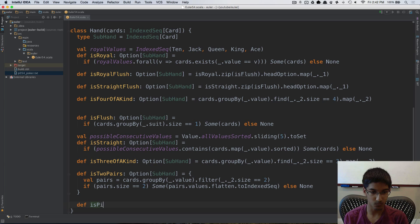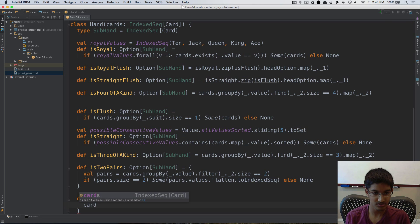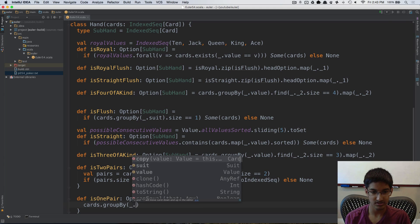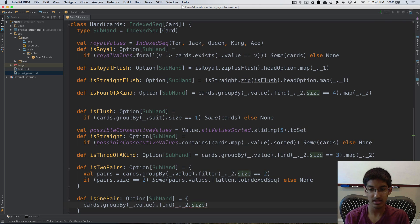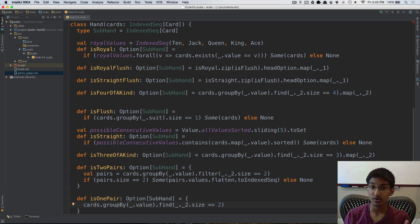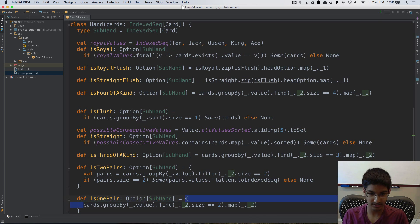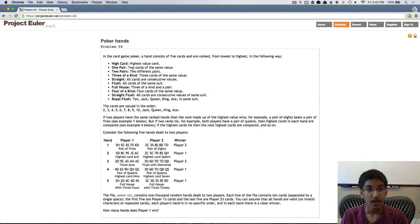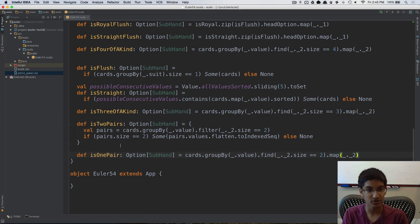For one pair, def isOnePair: Option[SubHand], I do cards.groupBy(_.value) and find the first group with size two. I map the resulting option to ._2 to get those two cards. For high card, we'll implement that comparison during tiebreaking in the next video rather than treating it as a classification here.